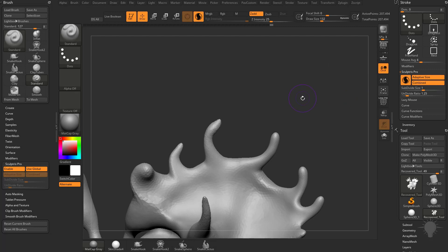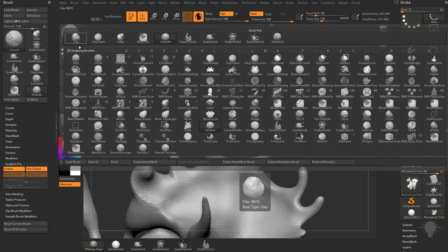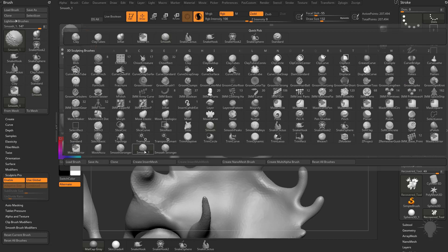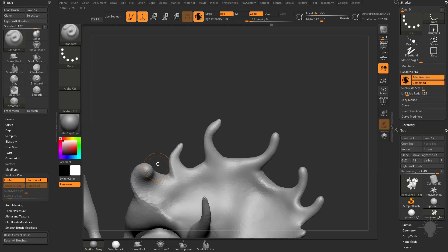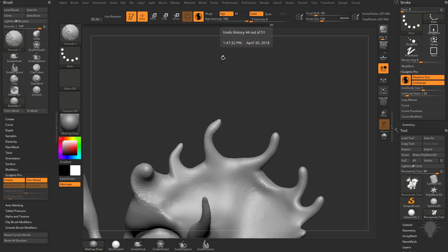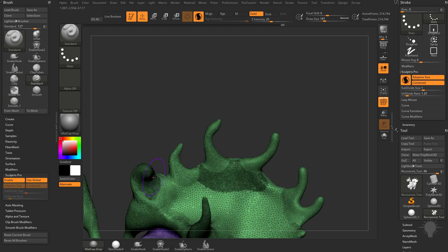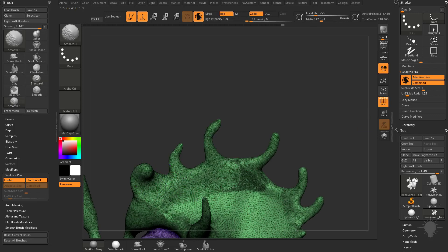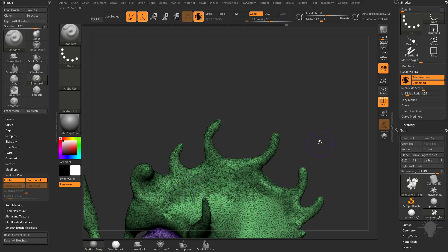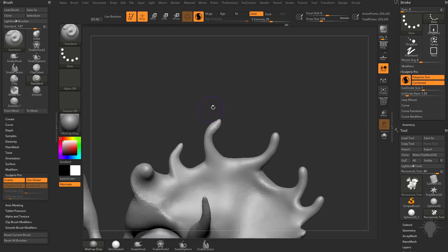For example, like we were talking about earlier, if you hold down Shift, we have a Smooth brush, and then we have a Smooth 1 brush that we cloned off. This is going to be Sculpture Pro enabled with Z intensity at zero, so we can change the resolution of our object on the fly. You can see if we turn on Polyframe here, we can change the resolution of our object without smoothing the actual vertices down.